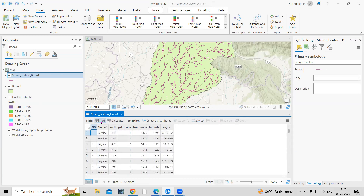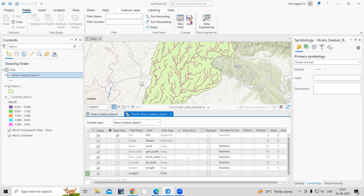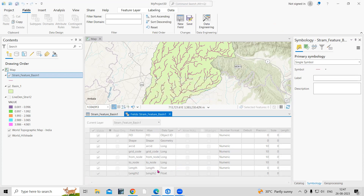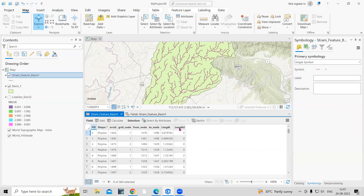To calculate the length, open the attribute table of the stream order layer. Add a new field — I'll name it 'Length2'. Select the data type as float, then click save. The new Length2 field will be added to the table.